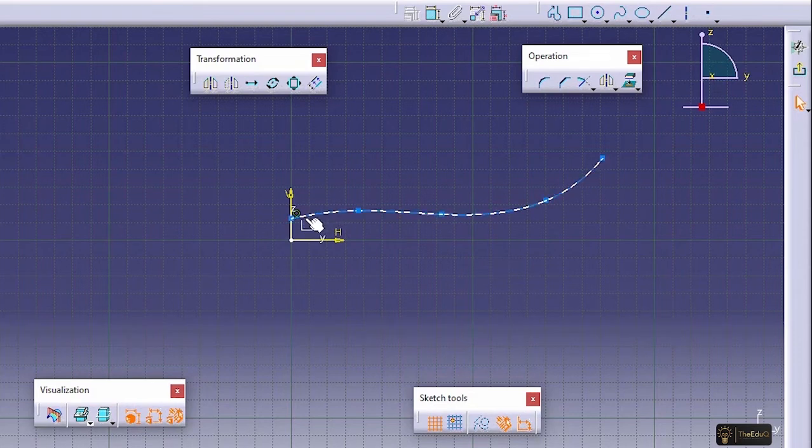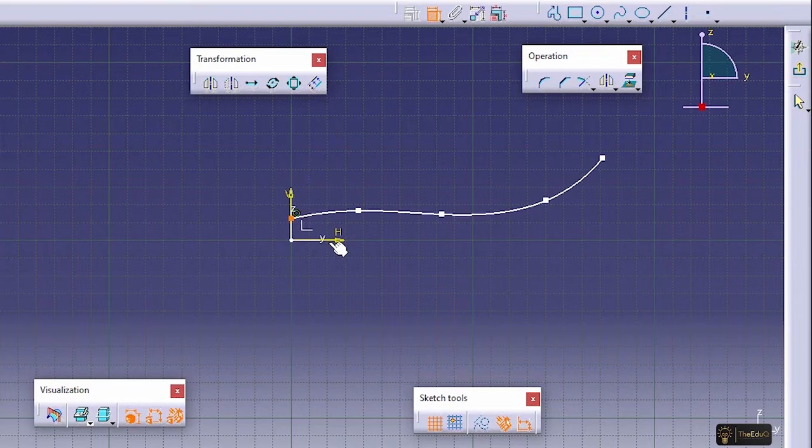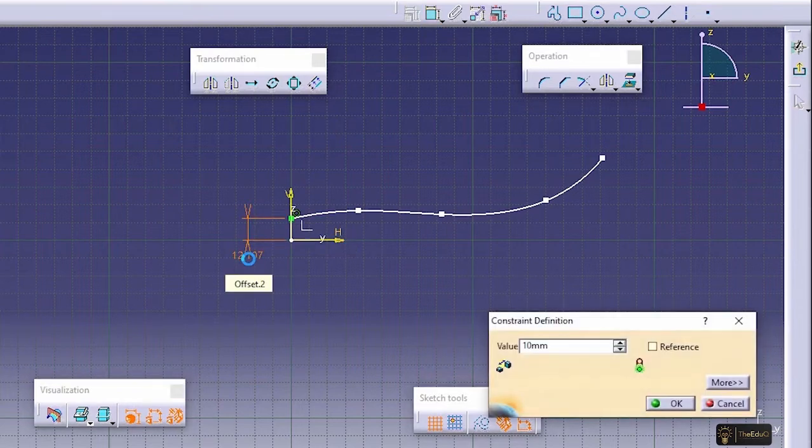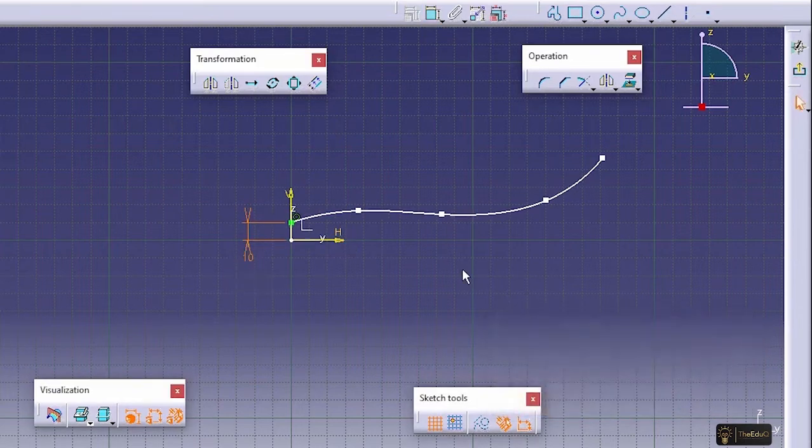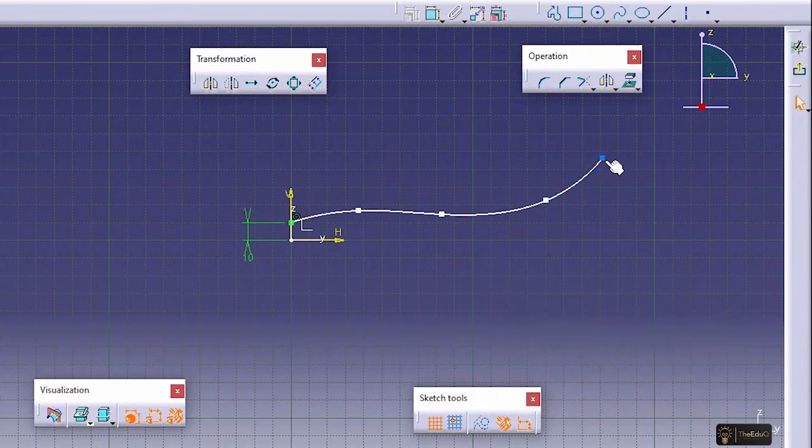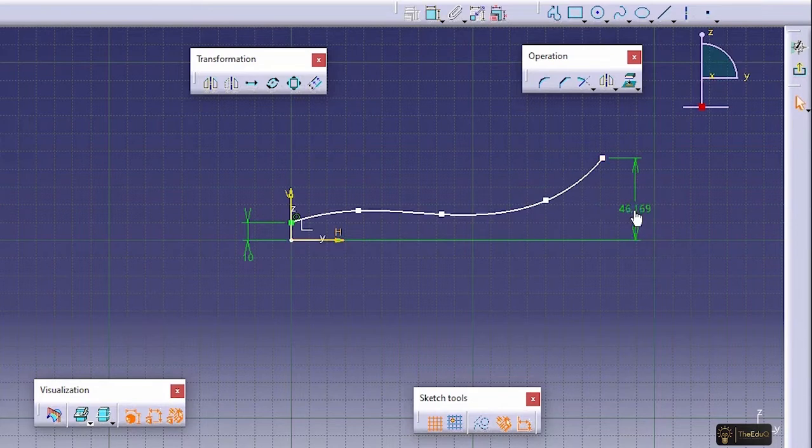Let's keep the dimension from this point to this line, let's say 10 millimeter. And from here to here, let's say 40.